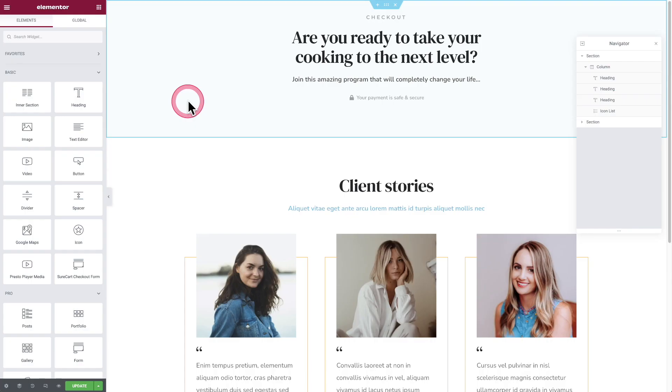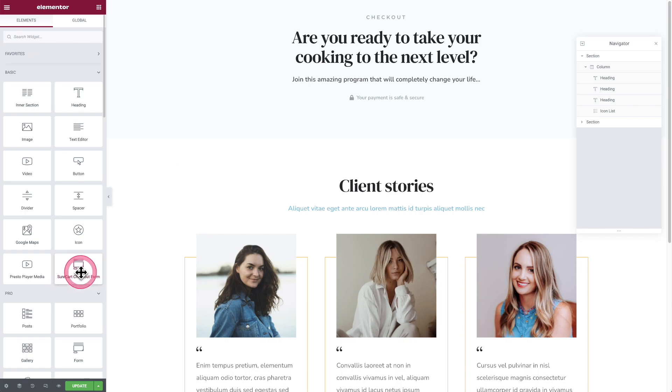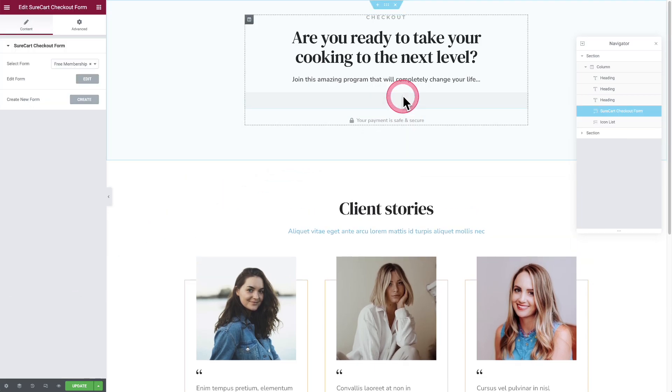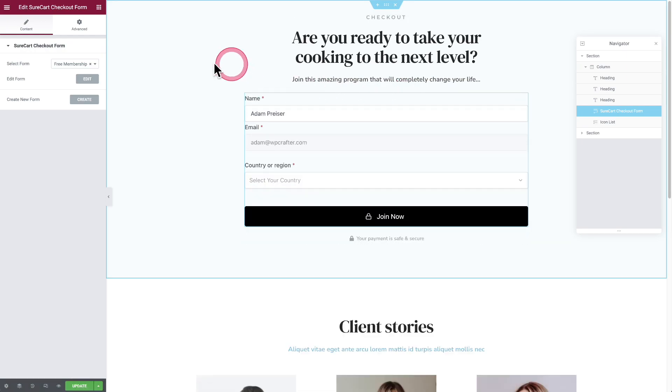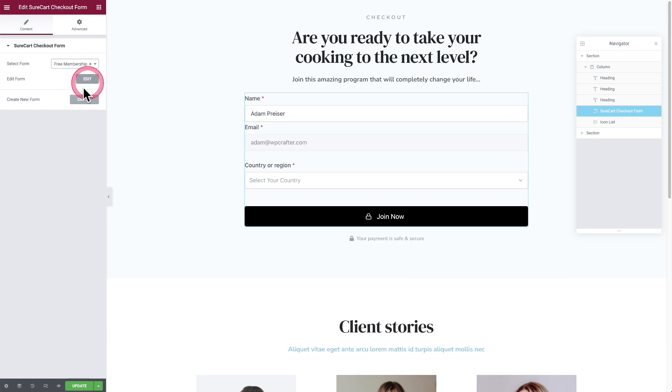Here I am inside of Elementor. You can see right here, it says SureCart checkout form. You can just drag and drop this where you would like that checkout form to be. Then over here on the left, you would choose the form that you've already created. You also can create a new form if you wanted.